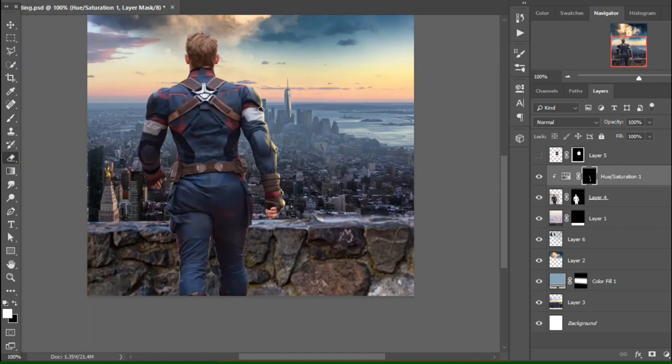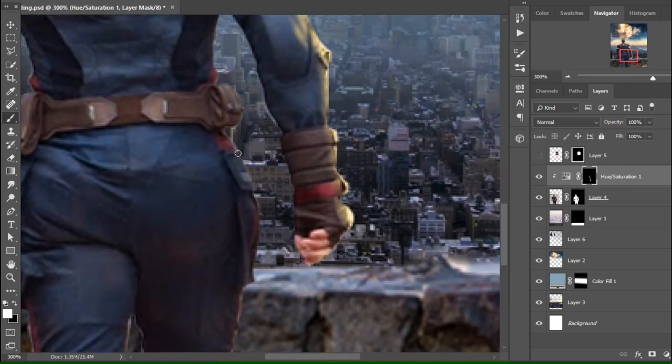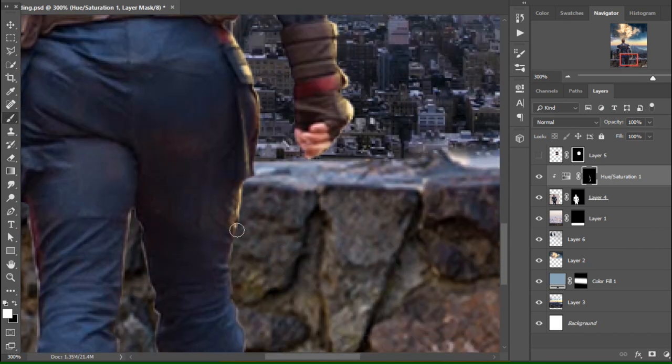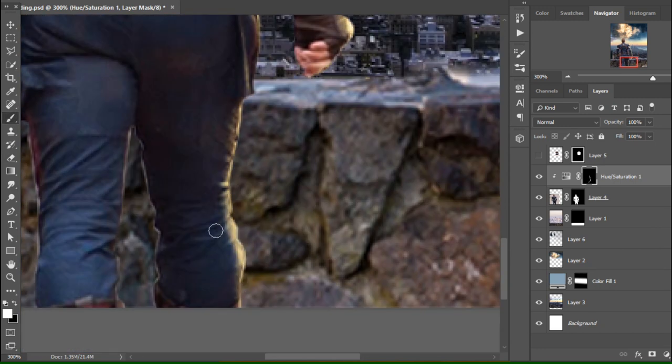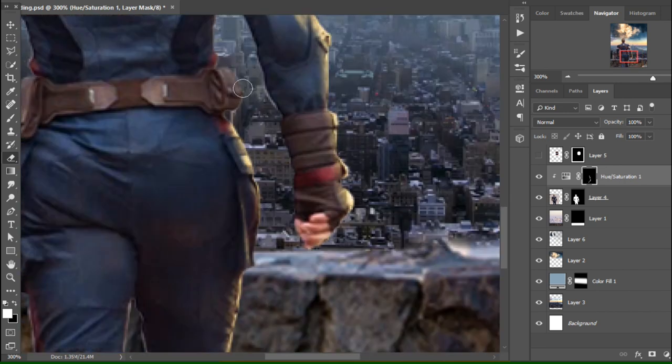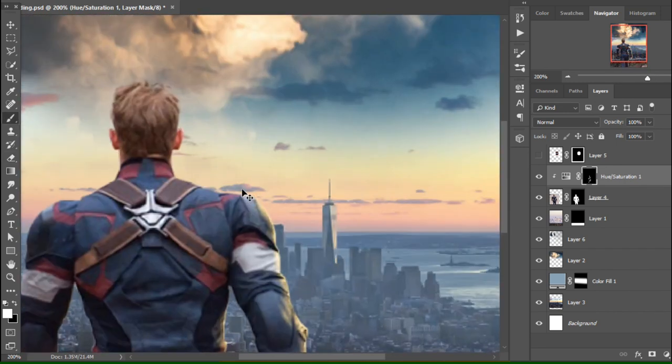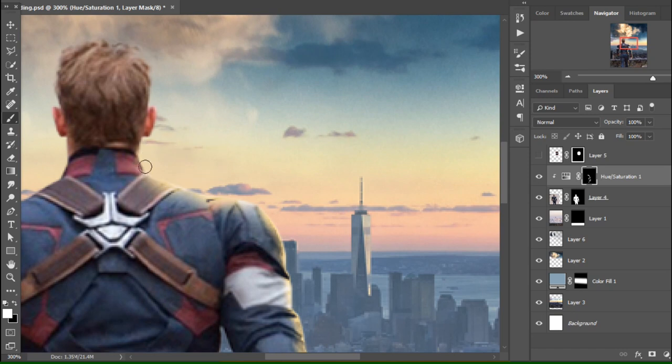You can go to the edges and some inside parts of the body like this. Make sure you understand how the light actually works and how it should fit to our image.